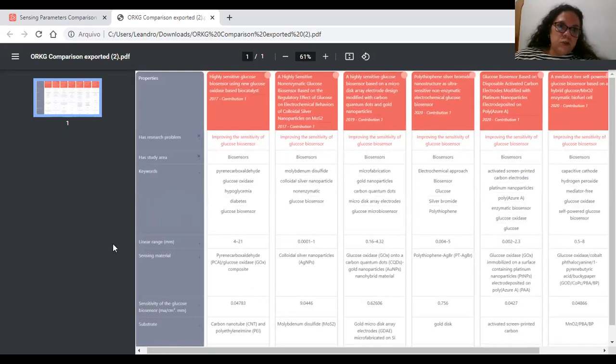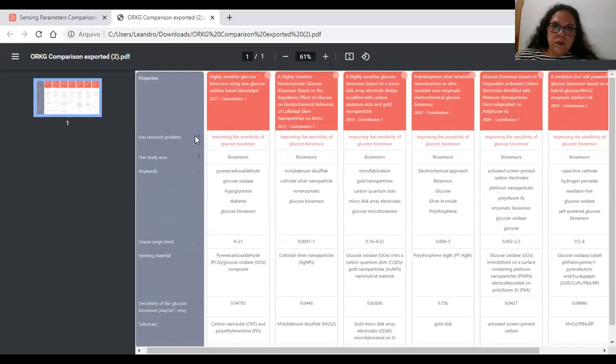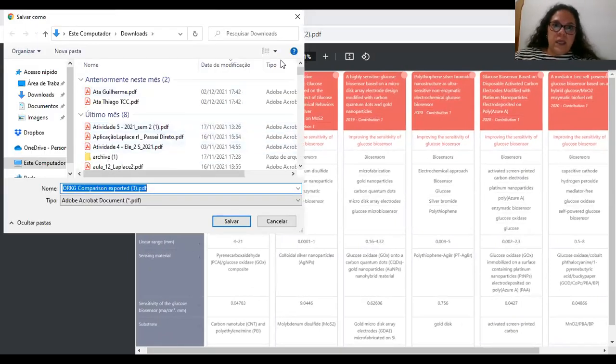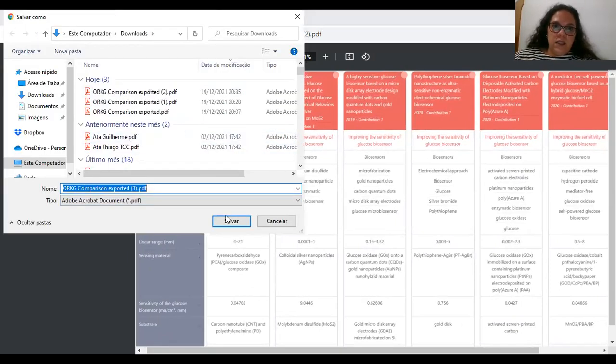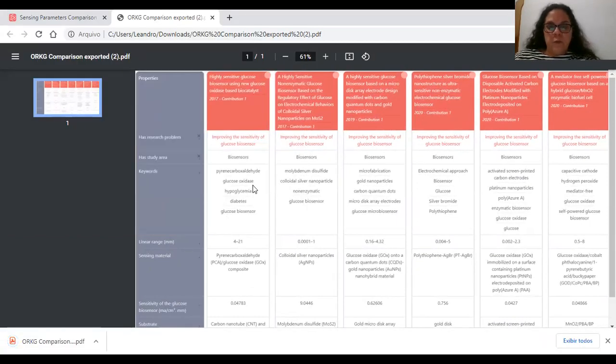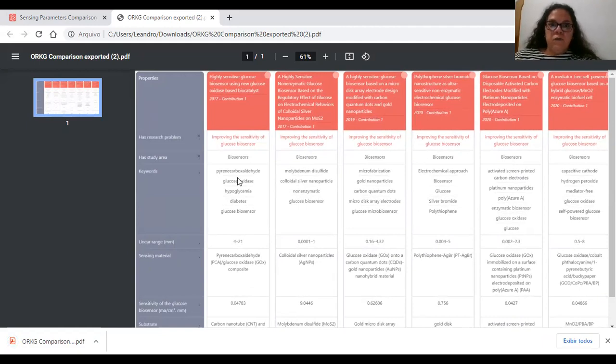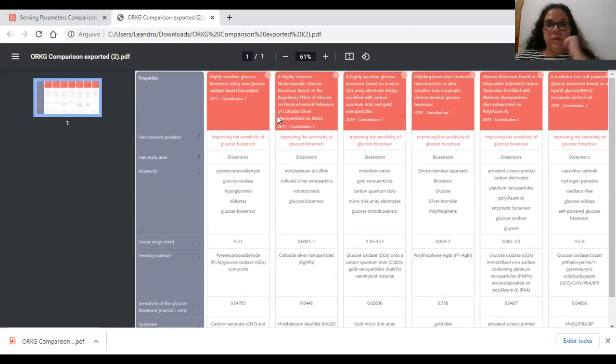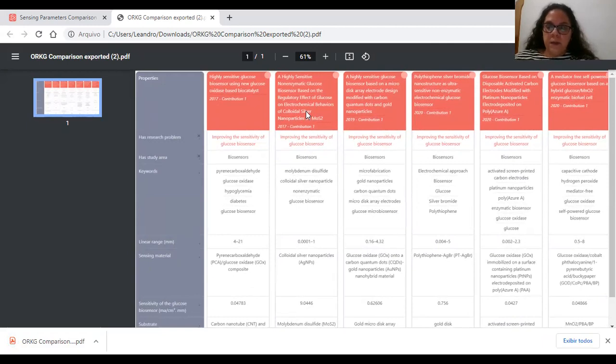This table shows the properties and the performance characteristics of biosensors reported in the selected papers.